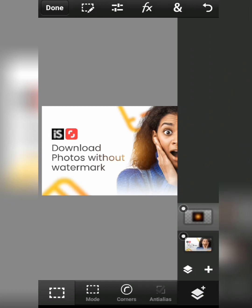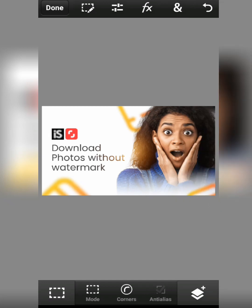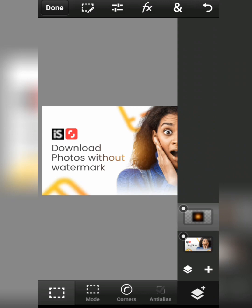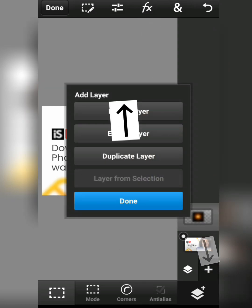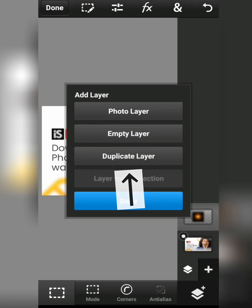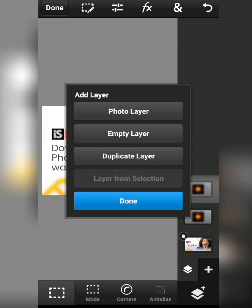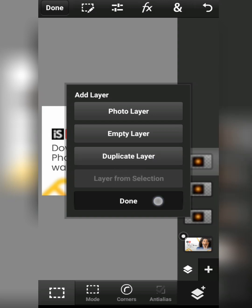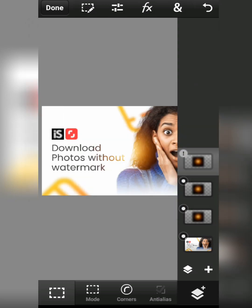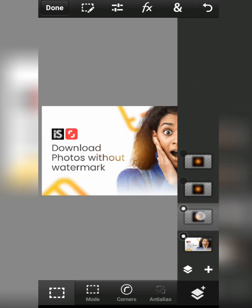Now let me duplicate the lens flare. To duplicate it, click on the icon down here with the lens flare selected, click on the plus icon, and click on duplicate layers. I'll duplicate it two to three times.